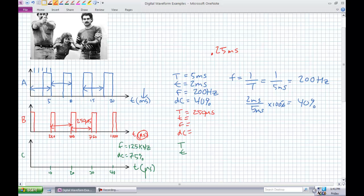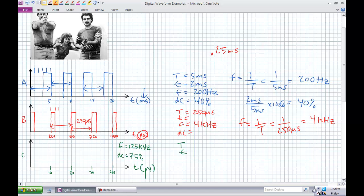It stands to reason that the frequency would be substantially faster. Frequency is 1 over T. The frequency of something with a 250 microsecond period should be 4 kilohertz — that's 4,000 hertz. Each block is 50 microseconds long, so the pulse width is 50 microseconds. The duty cycle is 50 microseconds of every 250 microseconds times 100% — the duty cycle is 20%.